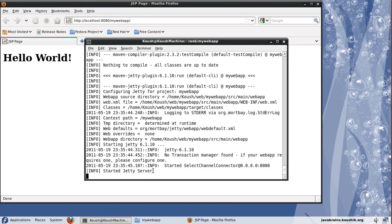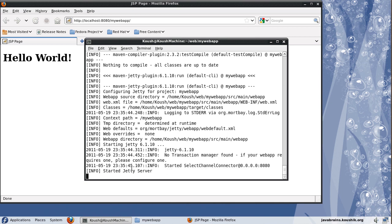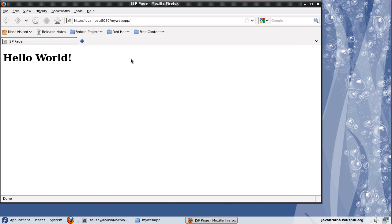And that is our application, which we were able to access by specifying the URL. So this should give you an idea about how easy it is to develop web applications. You just have to run the archetype colon generate command and you have the whole source code structure ready. And then you just have to run mvn jetty colon run after mentioning the plugin in the pom.xml. And it automatically takes care of building the application and then deploying it for you.